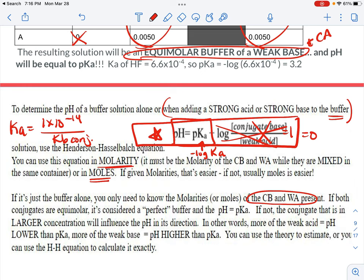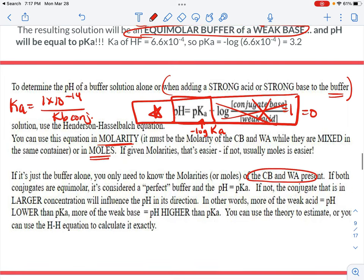If you have more of the weak acid, the pH will be lower than the pKa. If you have more of the weak base, the pH will be higher than the pKa. You can either use theory to estimate, or use the Henderson-Hasselbalch equation in the free response to calculate it exactly. You always want this equation in your head because it's really important to buffer calculations.